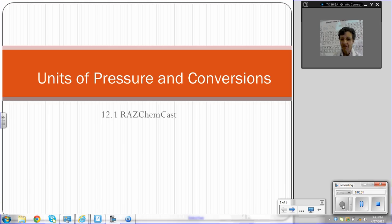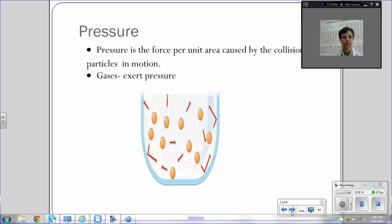Hello, everyone. Here we are. We're going to be talking about units of pressure and how to convert them. Pressure is the force per unit area caused by the collision of particles in motion. This picture illustrates how the particles of the gas can be bouncing off the walls of the container and causing pressure.